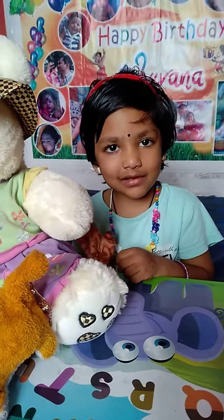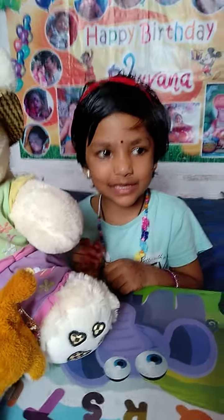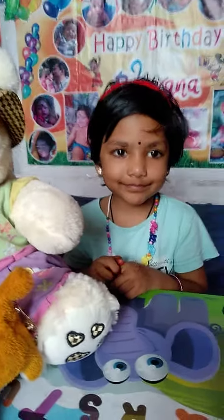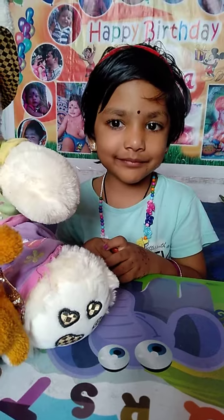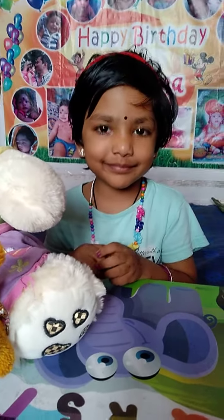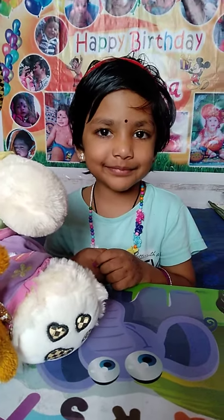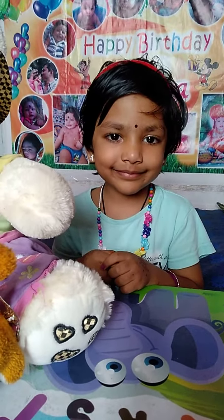Hello Bhuvana. Hello everybody. Bhuvana, today I am going to ask you about family words, okay? Let's start with the first word: cut.